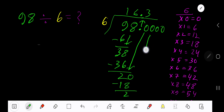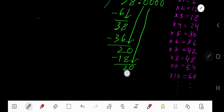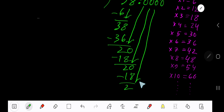Subtract 2. Bring down the next zero. 6 goes into 20 — again 3 times. 3 times 6 is 18. Subtract 2. Bring down another zero.